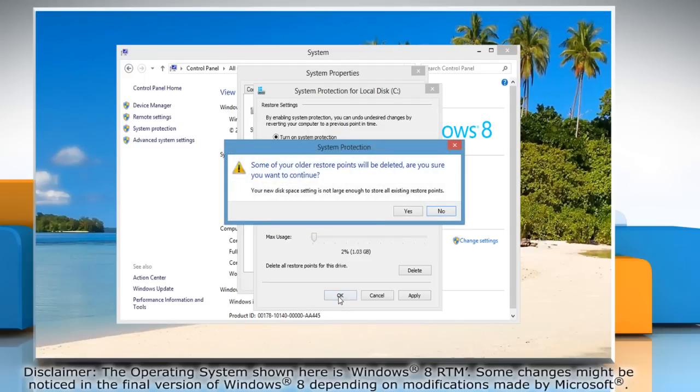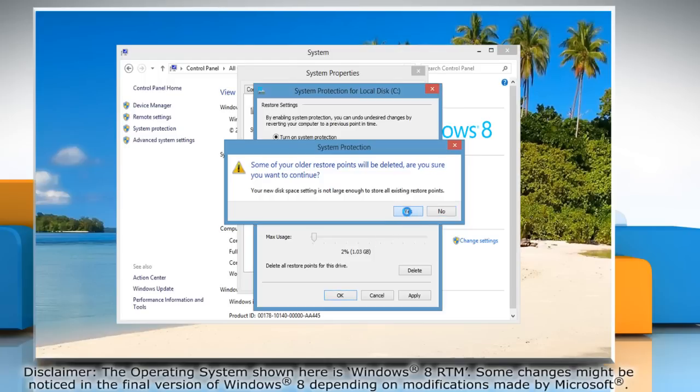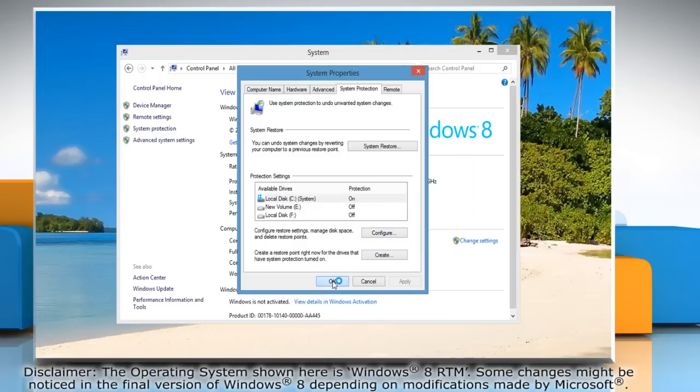When your restore points reach the maximum disk space you allocate, Windows deletes older points to make room for the newest one. Click on Yes and then click OK.